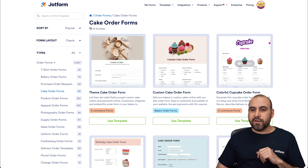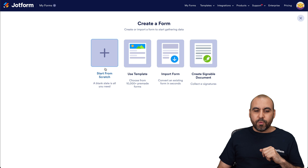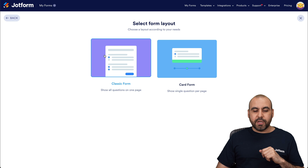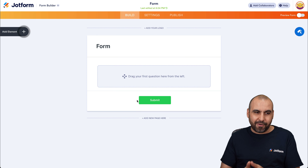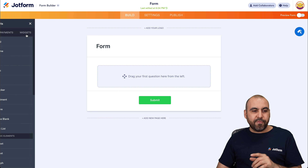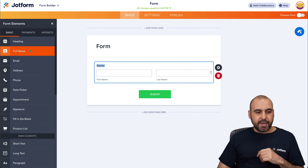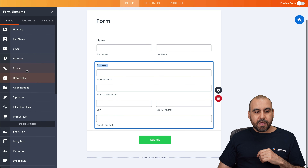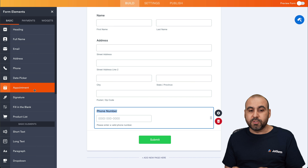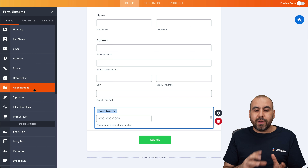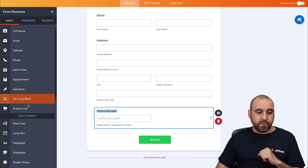Now we're going to get started from scratch so I can show you how to build your own. We're going to use Classic Form and add the elements we need. On the left, we have our elements that we can drag in. We want to begin with the basics — name, address, phone number — and then add particular elements for the cake order form, like questions to help us know what type of cake they want.